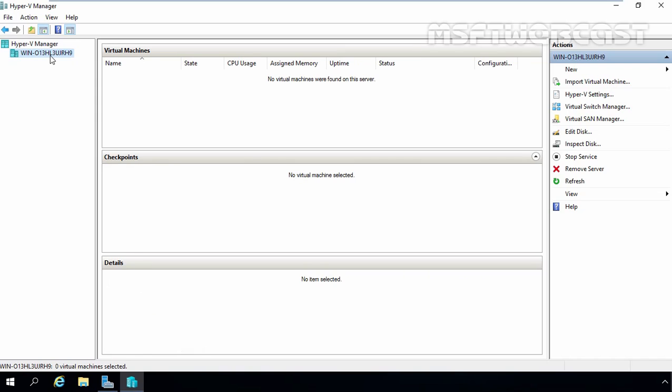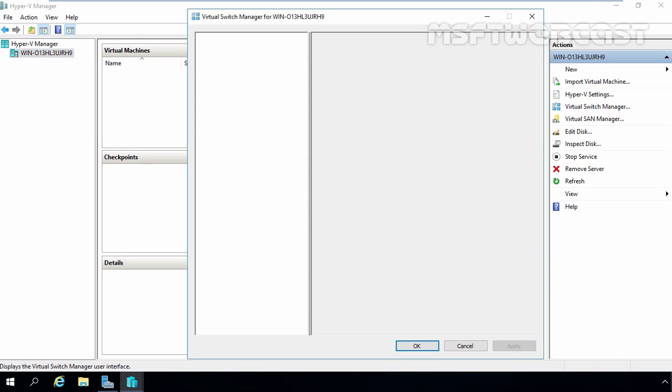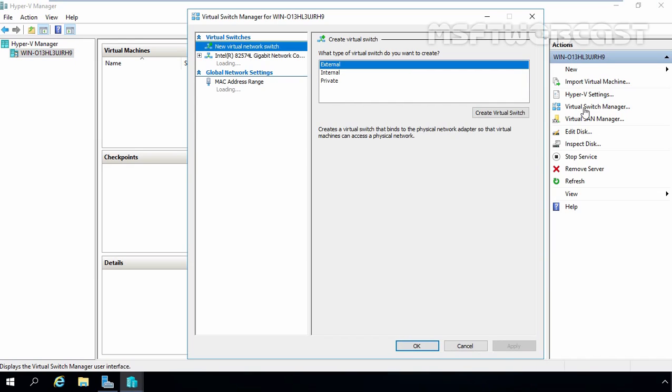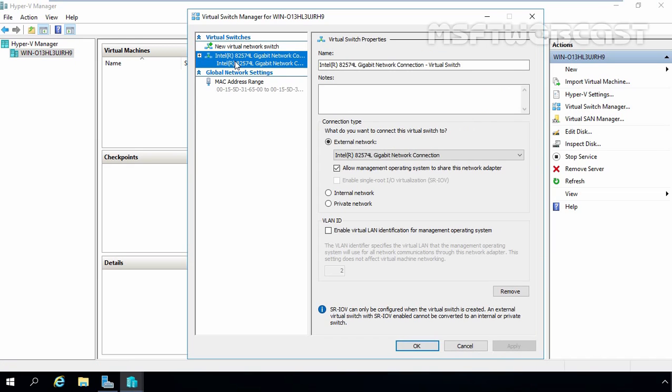But right now, there is no VM currently available on our server because we didn't create any virtual machine on this server. I am going to click on virtual switch manager and here you can see there is one switch and this is the switch we created during the installation of Hyper-V. In future videos, we will see the steps to create Hyper-V switches.